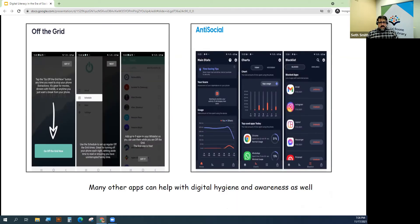There are other apps out there that can really assist with managing how much time you spend on your devices. Two in particular that I really liked were called Off the Grid and Antisocial.